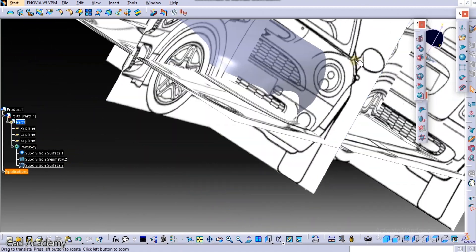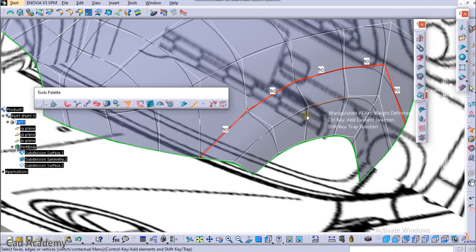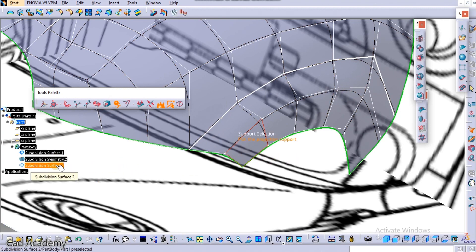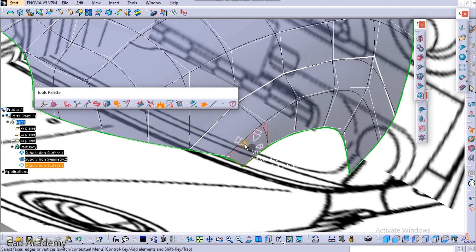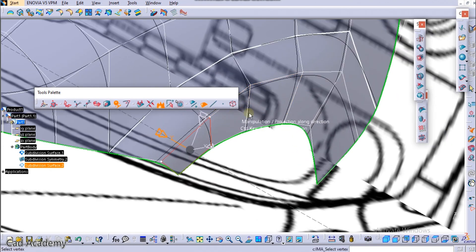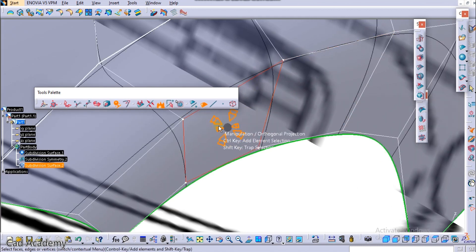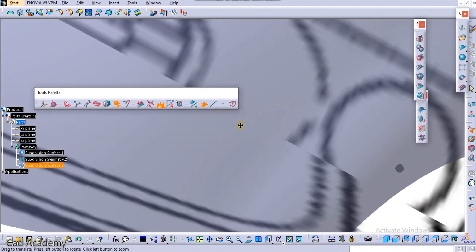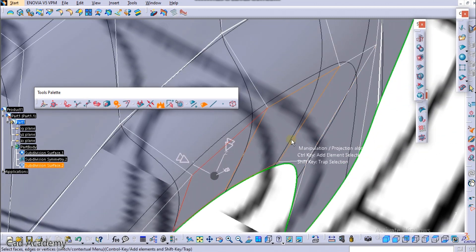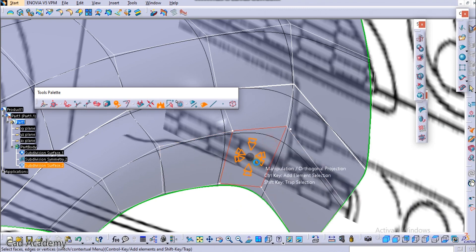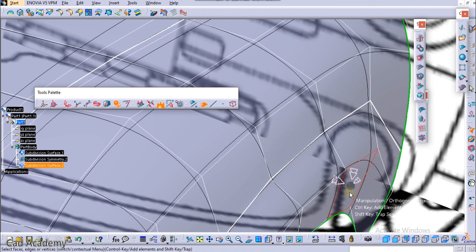Now go to this surface and select this plane. Again you need to select the Alignment tool and again select this Subdivision Surface tool, and now align this to the surface. Select this plane, align it to the surface. Select this plane, align it to the surface. Select this plane — the bottom one — and align it to the surface as well.